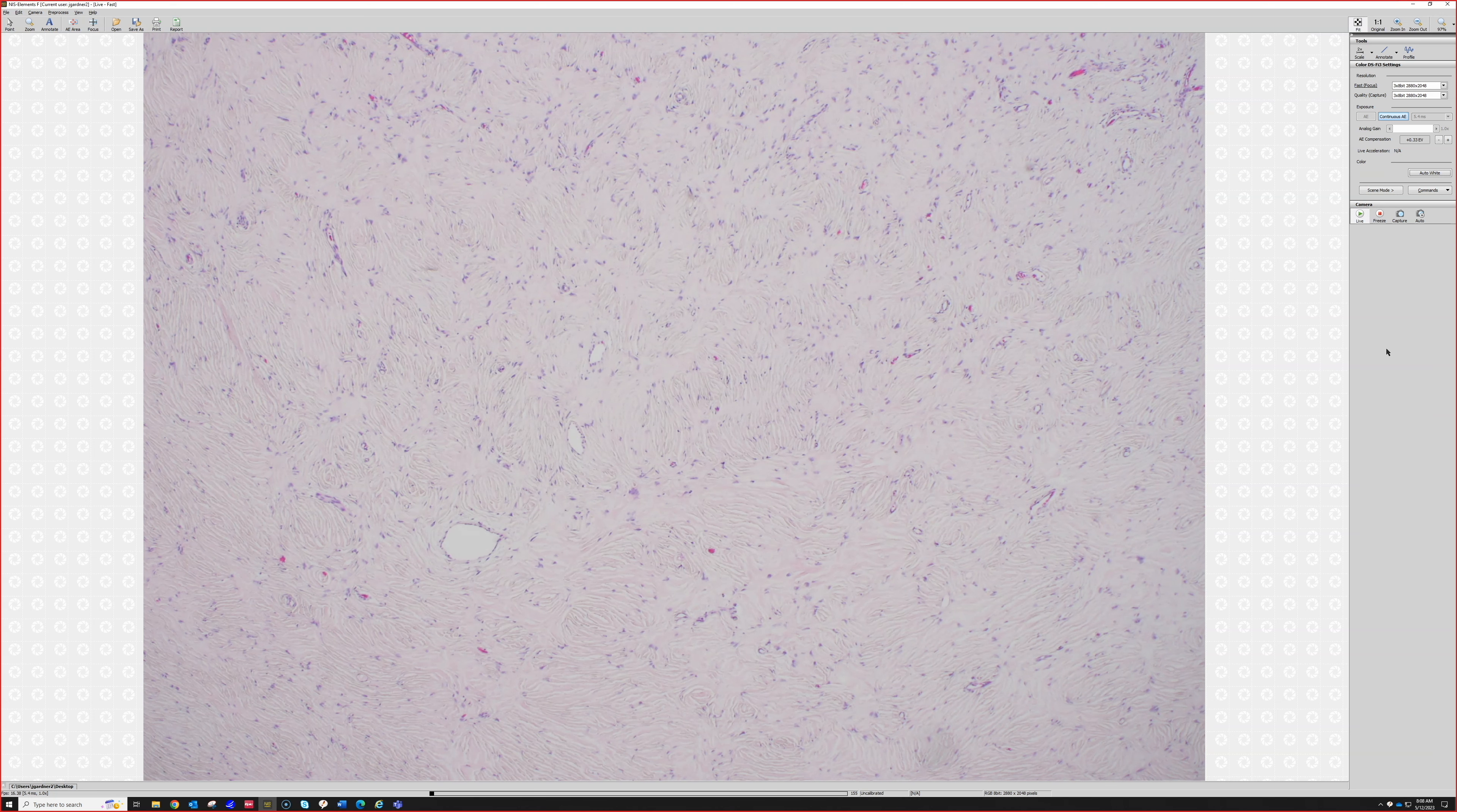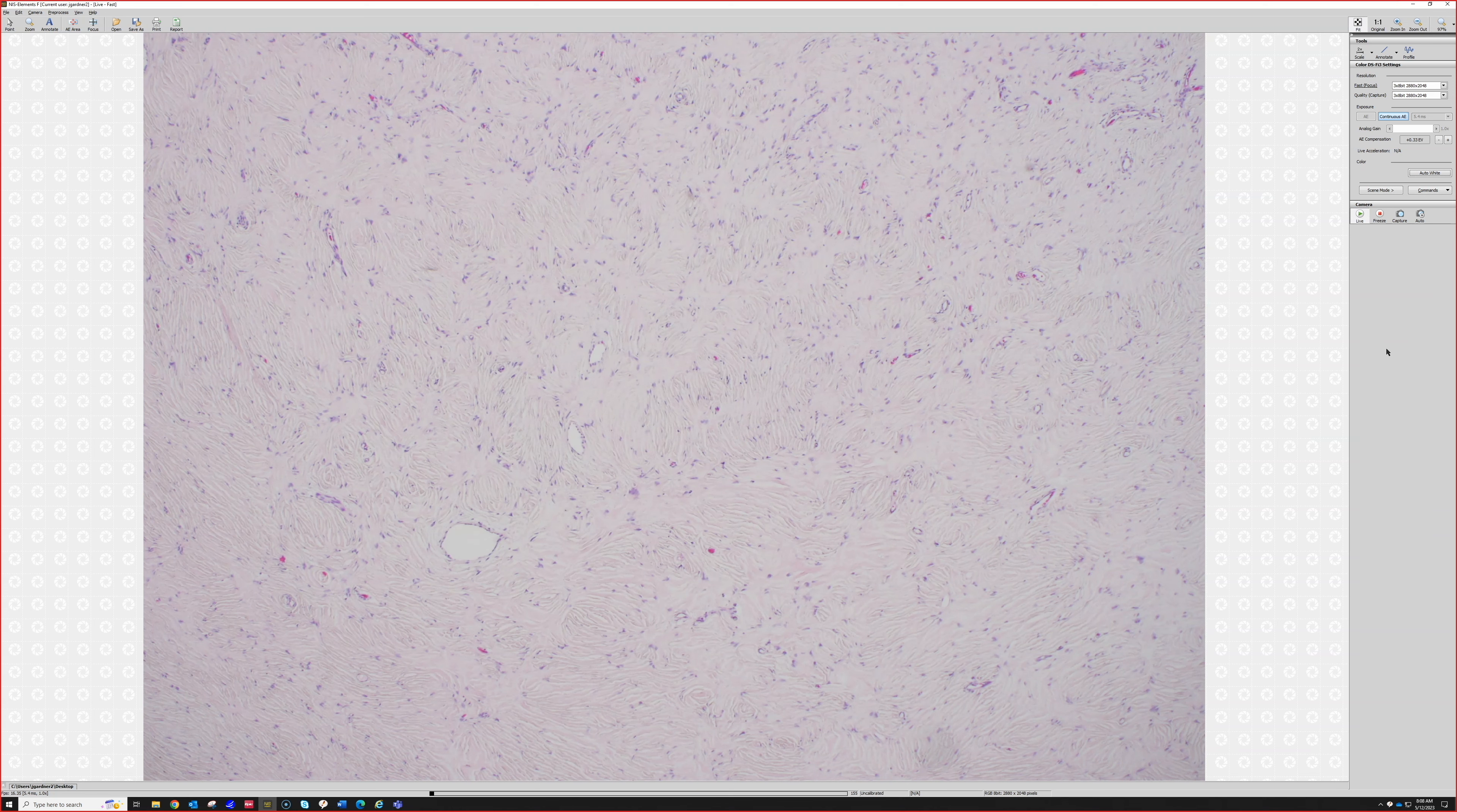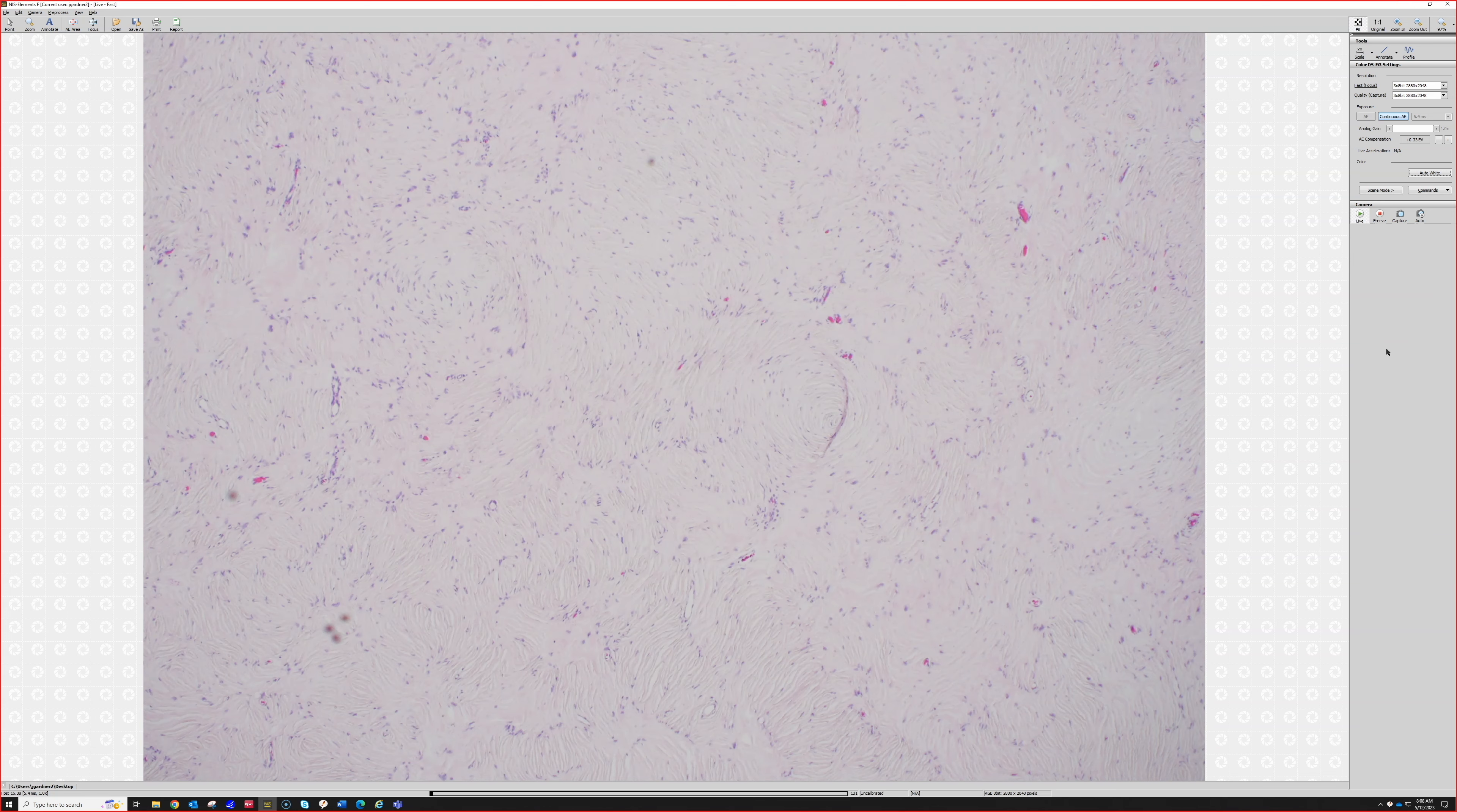I do think sclerotic fibromas are a distinct entity, but sometimes you see this plywood pattern in dermatofibromas, perineureomas, or other lesions. If I found this but at the edge it looked like a dermatofibroma, I'd probably call it a dermatofibroma with sclerotic fibroma pattern.